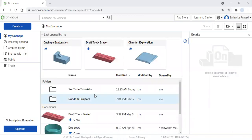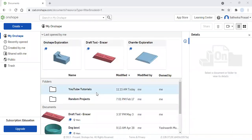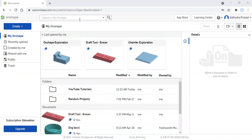Hi everyone. In this video, you guys are going to learn how to use the linear tool and the linear pattern tool in OnShape.